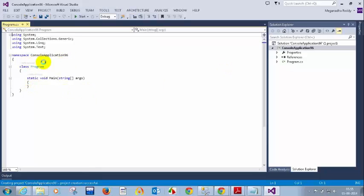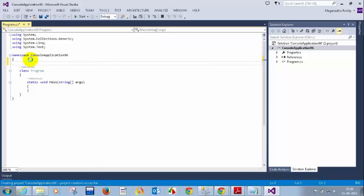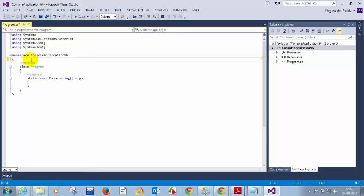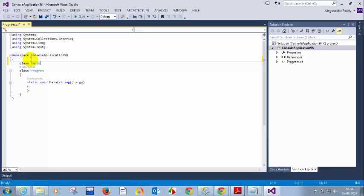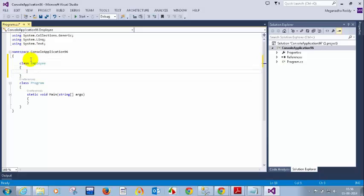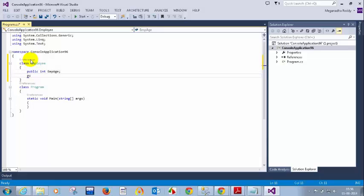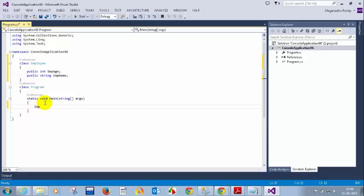So say for example, the first thing we are going to learn — public, you already know that, but I will show you all the different ones. I have a class, Employee, and here I have public int empId and public string empName. Now if I create an object — employee emp = new Employee — and I type emp dot, I can see employee age. I am able to access it because it's a public variable.